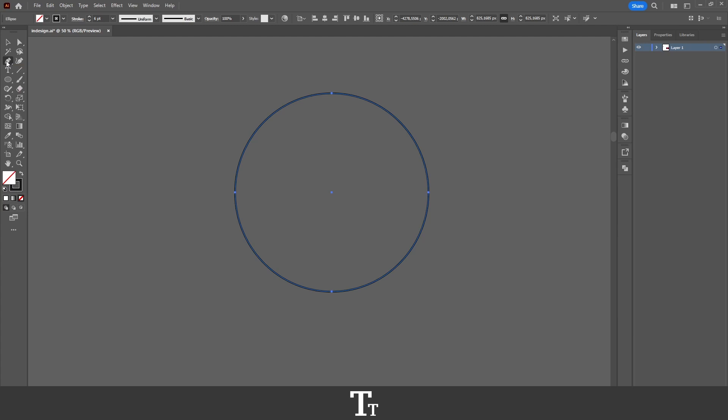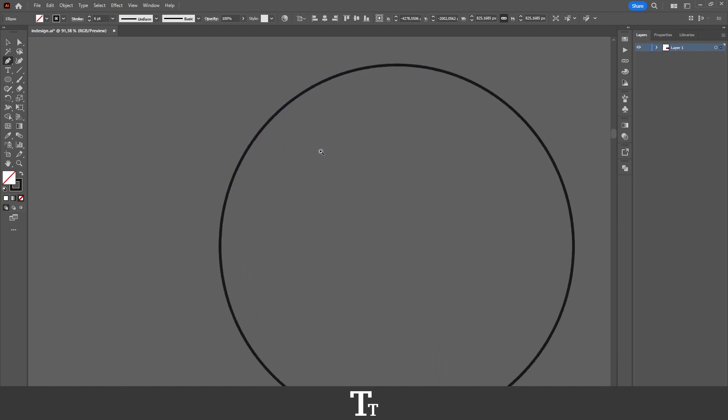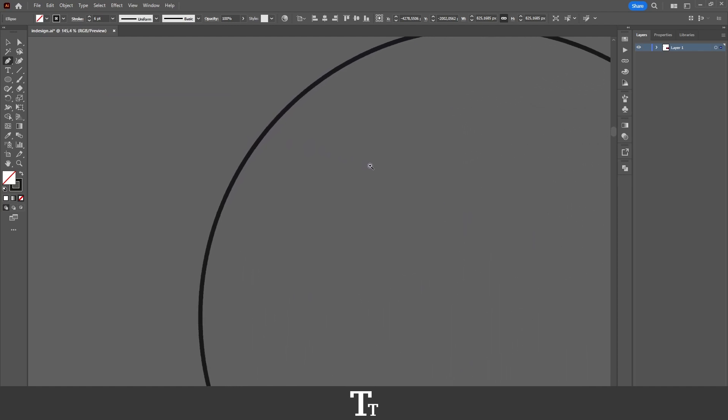When that's selected, you can just go back to your shape right here. Let's just zoom in.